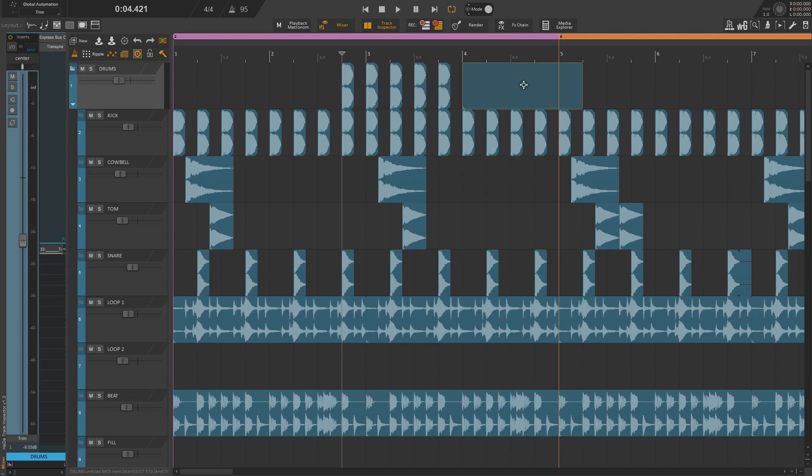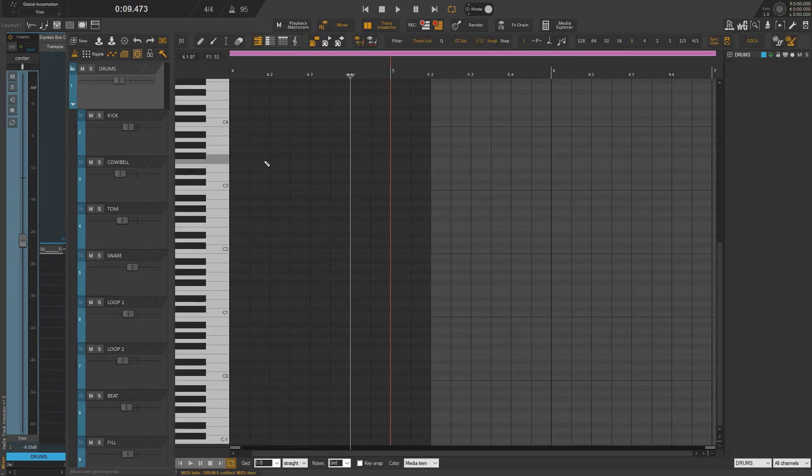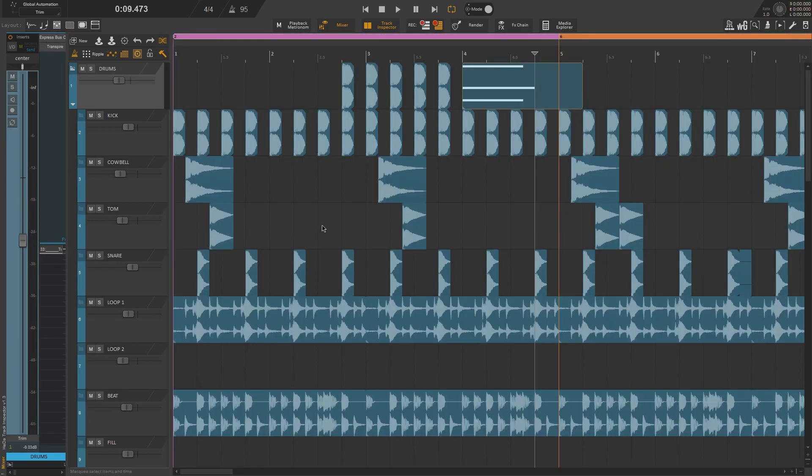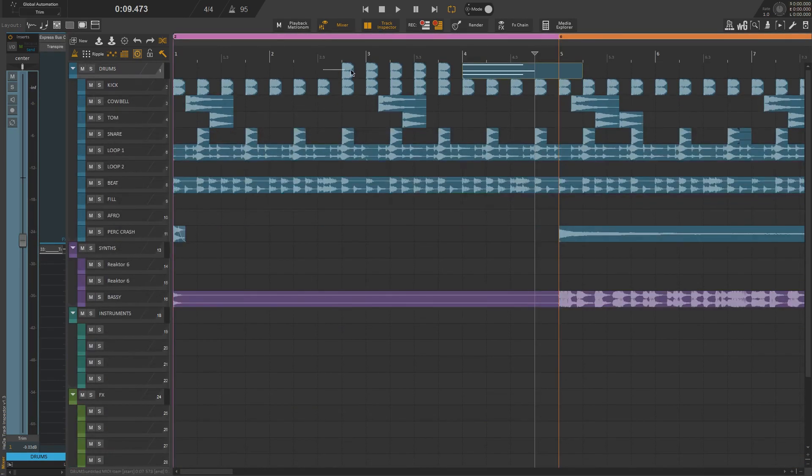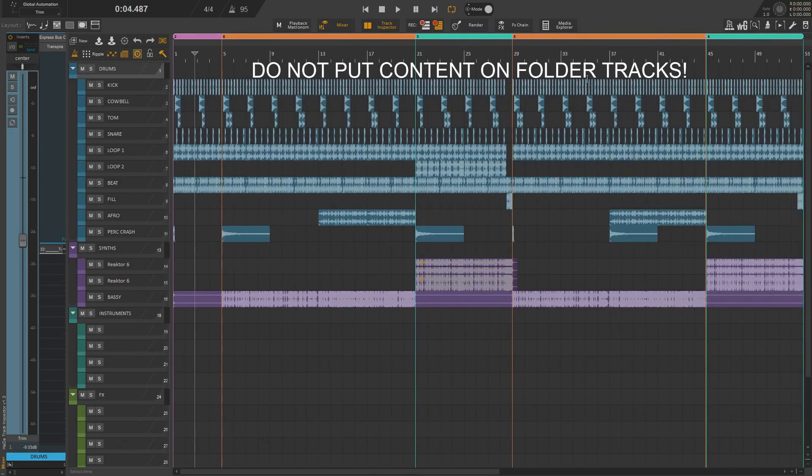That's one of the unique things in Reaper, but this feature will not be useful for the purpose of our script, so you should organize your project in a way that does not include items on folder tracks.